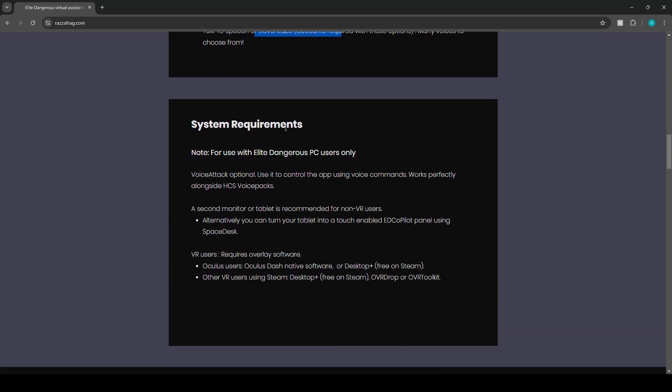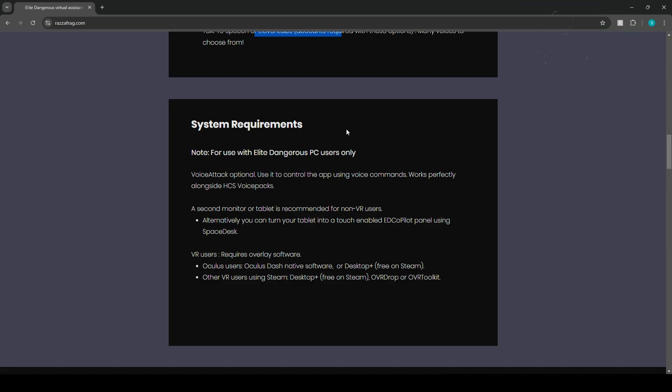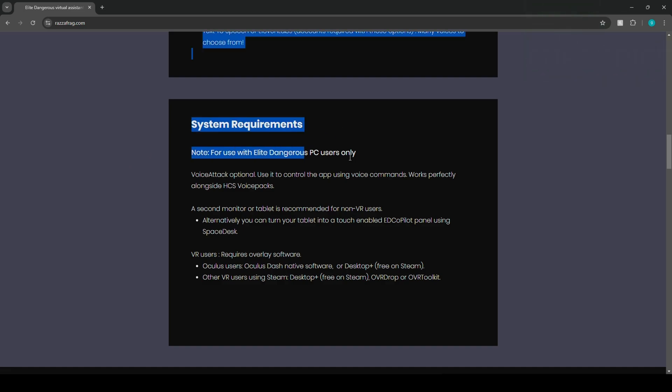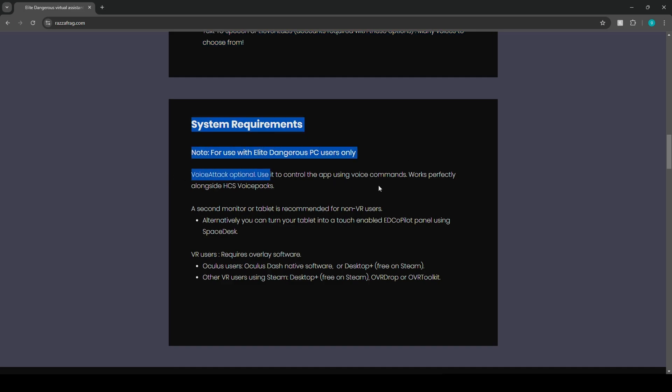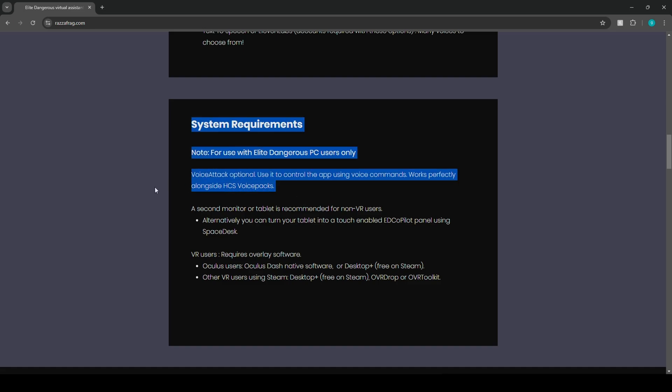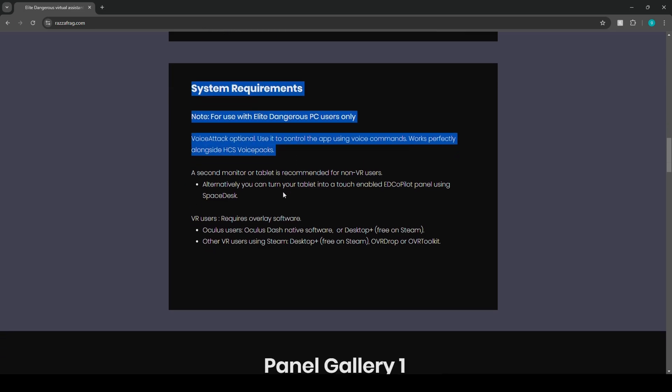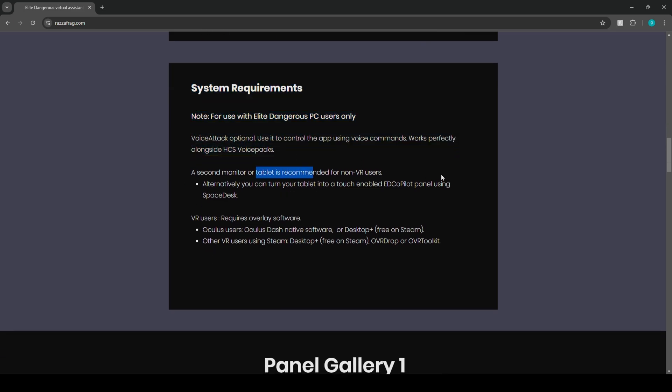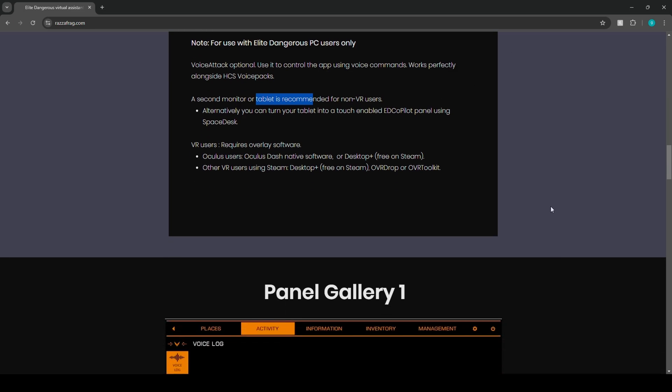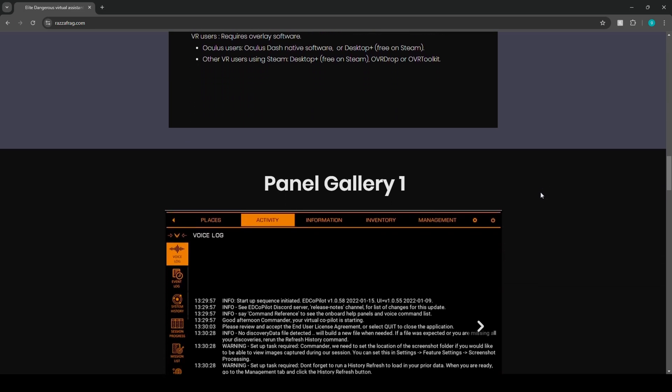Now it should be relatively low resource requirements on your PC. Now this is going to be obviously with PC users only. It does work with Voice Attack and I believe it will also work with Emily. I'm going to be testing it with Emily to make sure everything works perfectly fine, but it should. A second monitor or tablet is recommended for non-VR users basically just to have the application on a different screen.